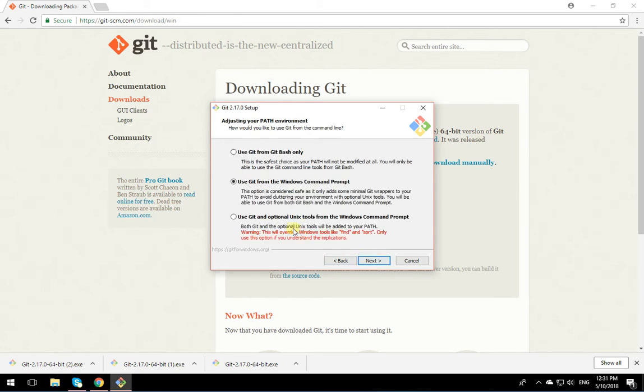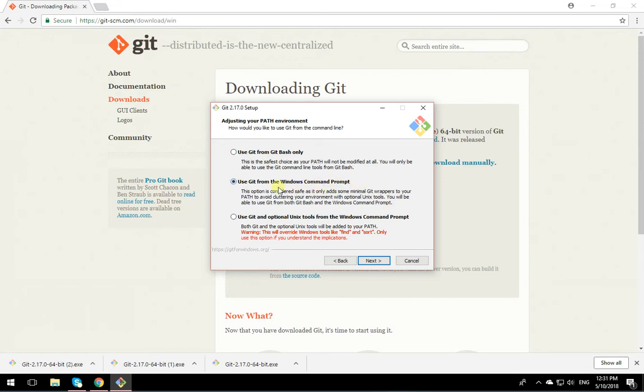Now, it tells you how to install Git. How do you want to run Git? We want to be able to use Git from Windows command prompt. If you select the second one, it just runs Git from Windows, which is fine.